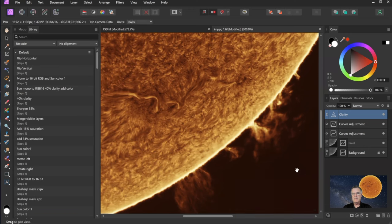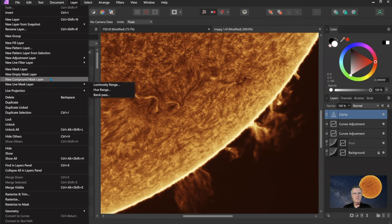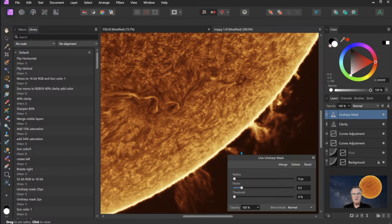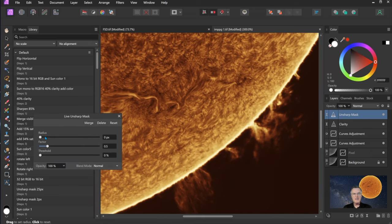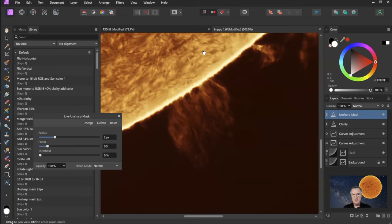Another way to do sharpening is with the Unsharp Mask. Go to Layer, New Live Filter Layer, Sharpen, Unsharp Mask. The radius in pixels determines where the sharpening occurs. If I put in 2 pixels, that's going to sharpen up the fine structures on the surface. Zoom in and look at this prominence — click the visibility off and on to compare. A 2-pixel unsharp mask sharpens up details in prominences and spicules along the edge.